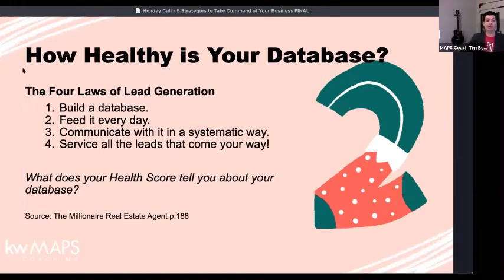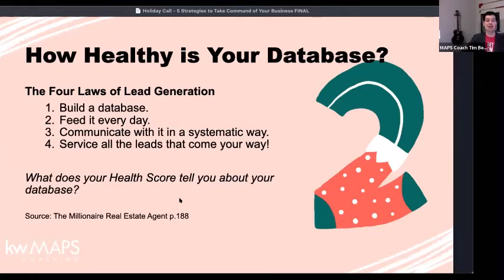The four laws from MREA: build a database — you're doing that by entering contacts. Feed it every day — we'll talk about what you want to consider feeding it beyond contacts. Communicate with it in a systematic way — we'll look at that with smart plans. And last, service the leads that come your way. So what does your current health score tell you about your database?